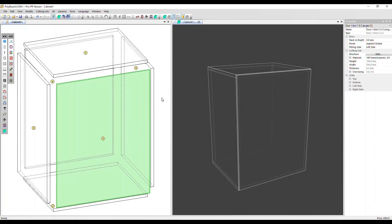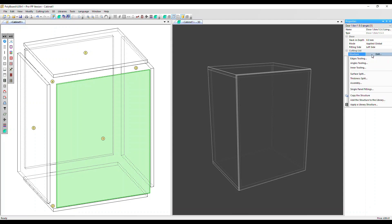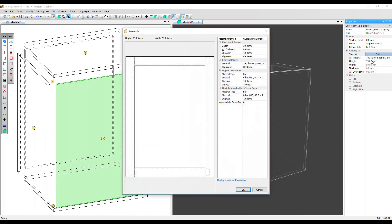In this video, we'll create a frame and panel assembly. We've already got a door on this cabinet and it's selected, showing in green. Now let's go to the properties menu, structure, edit, and click down here on assembly. With the quick design libraries loaded, by default this creates a frame using a bar material and a panel material in the middle.